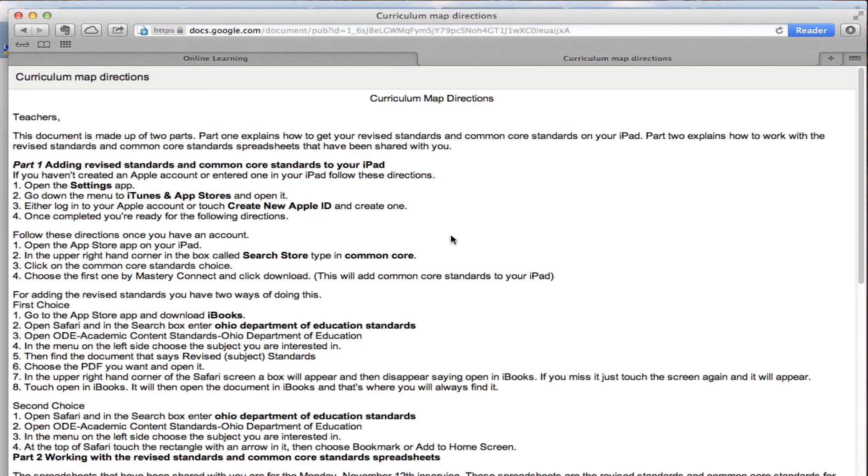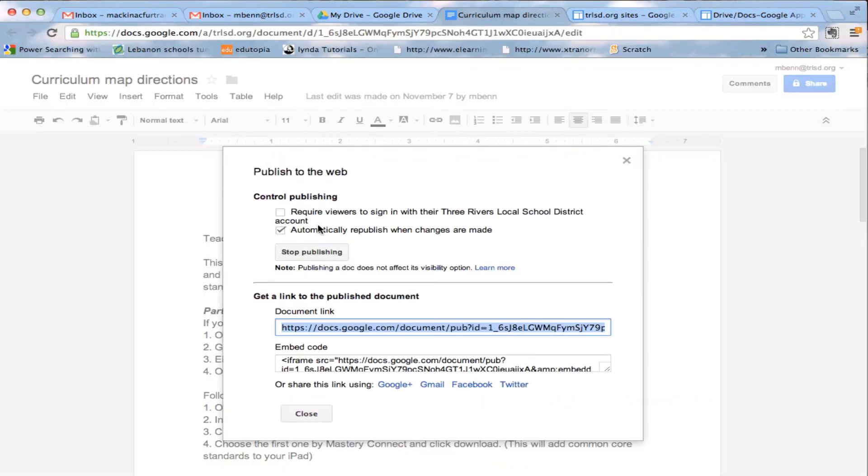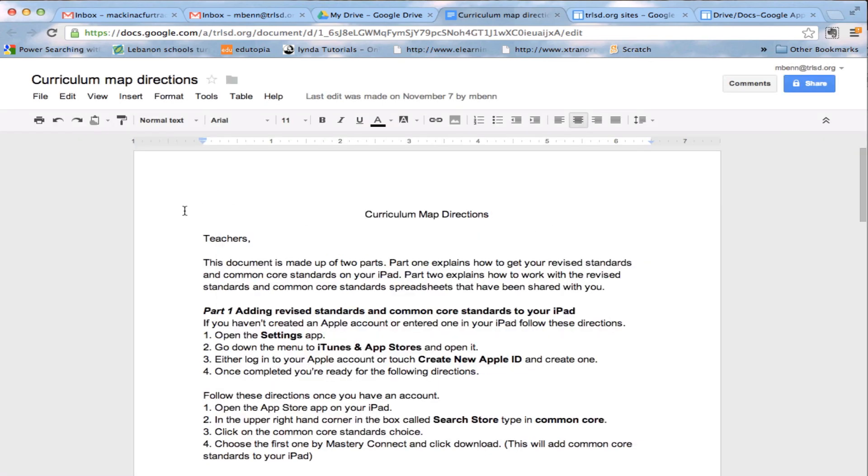There is what the document looks like out on the web, so by publishing it to the web. So, that's what it takes, and it is going now, so I can close this, and I'm all set.